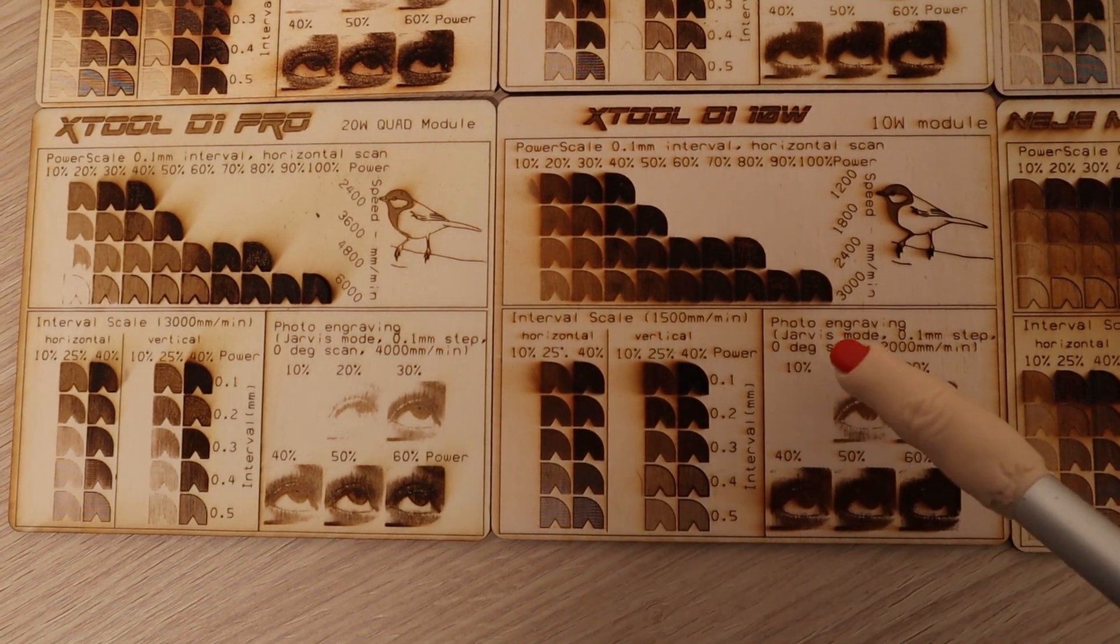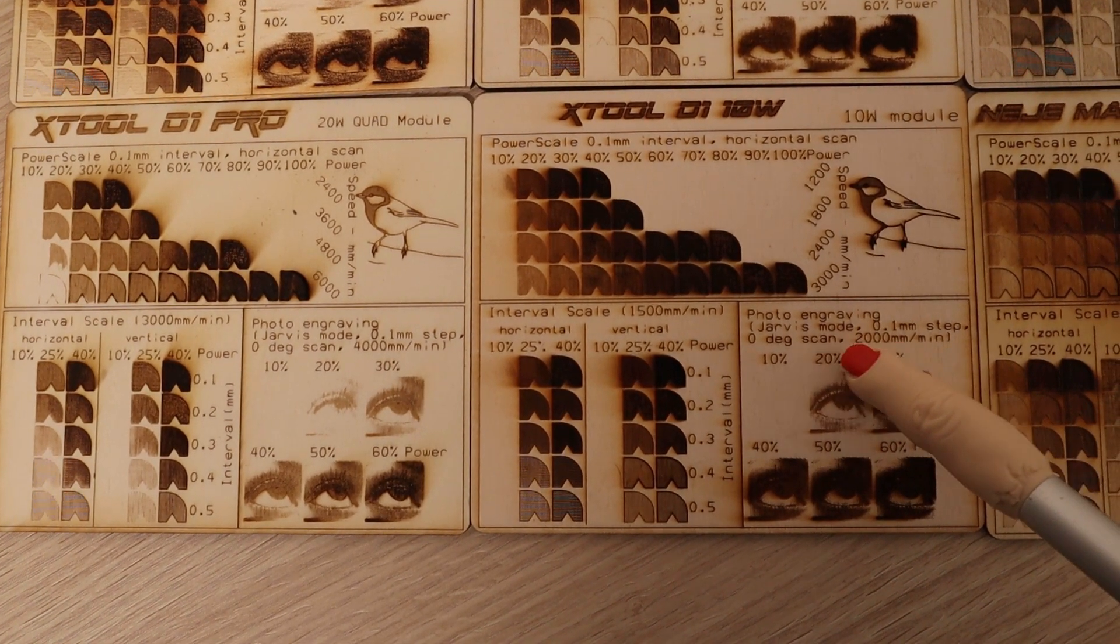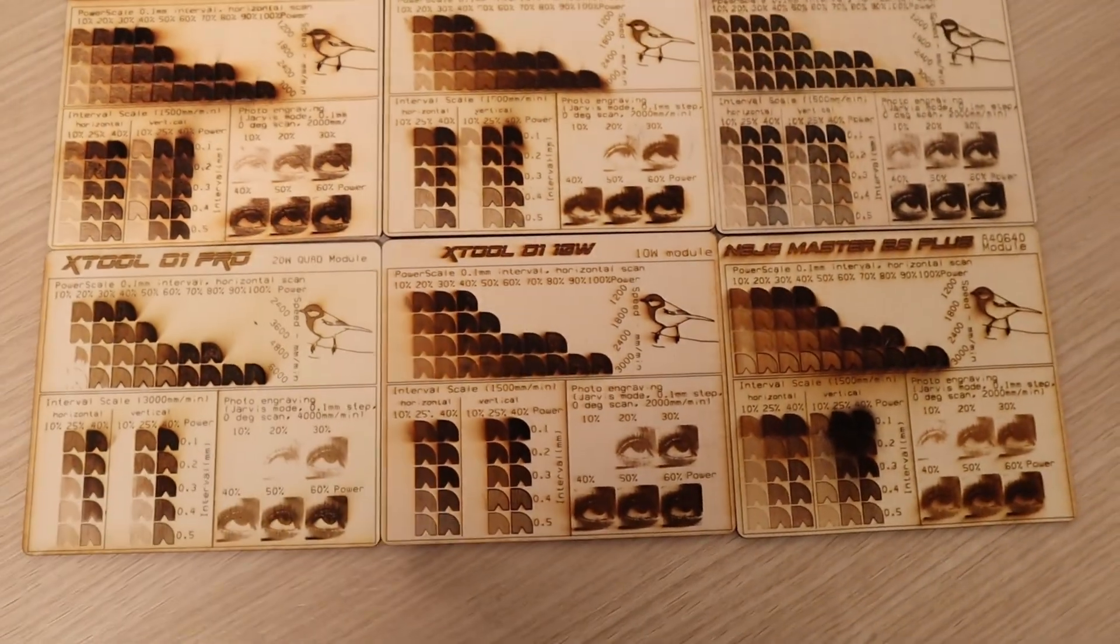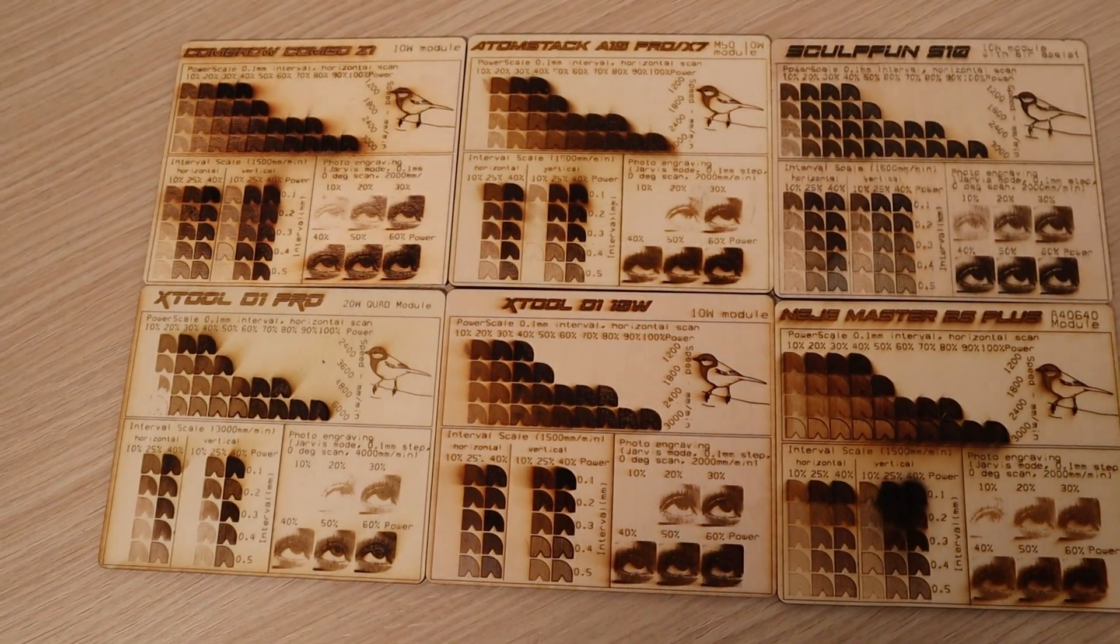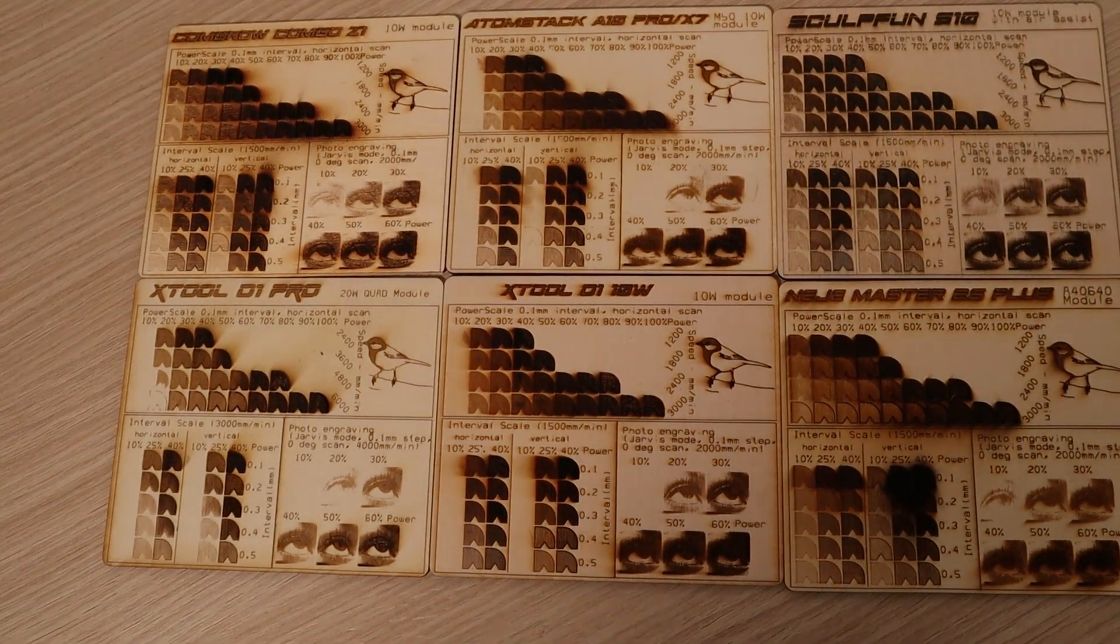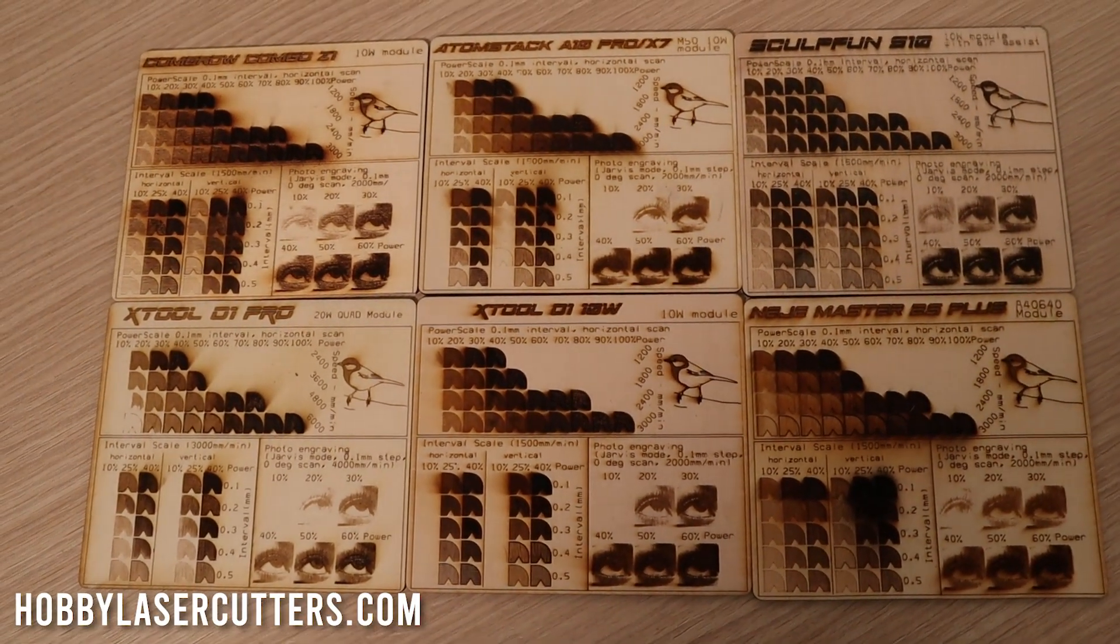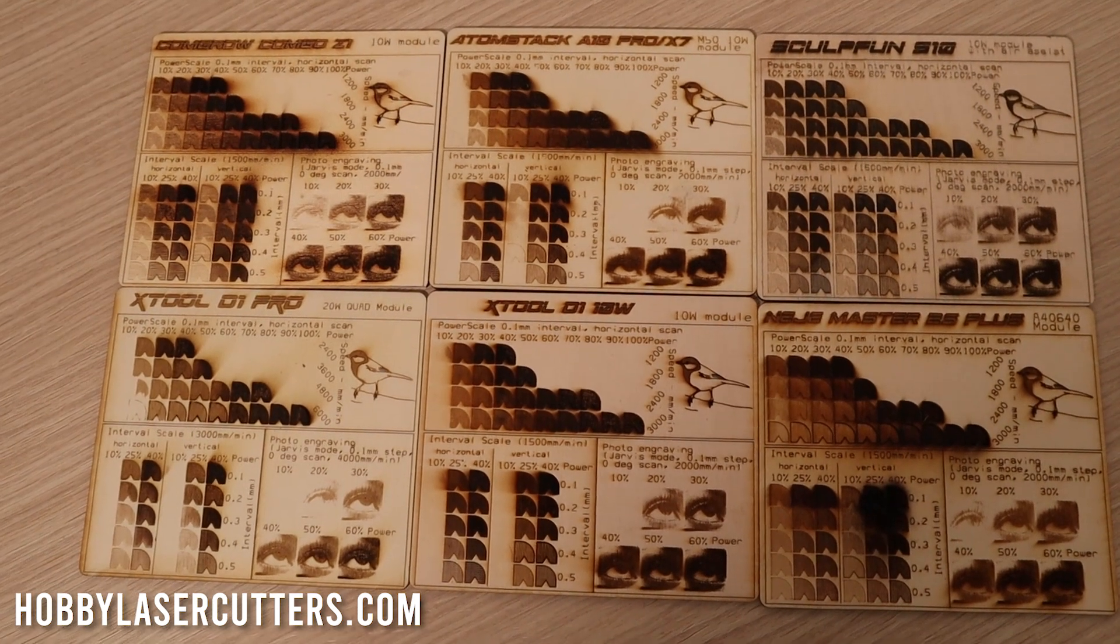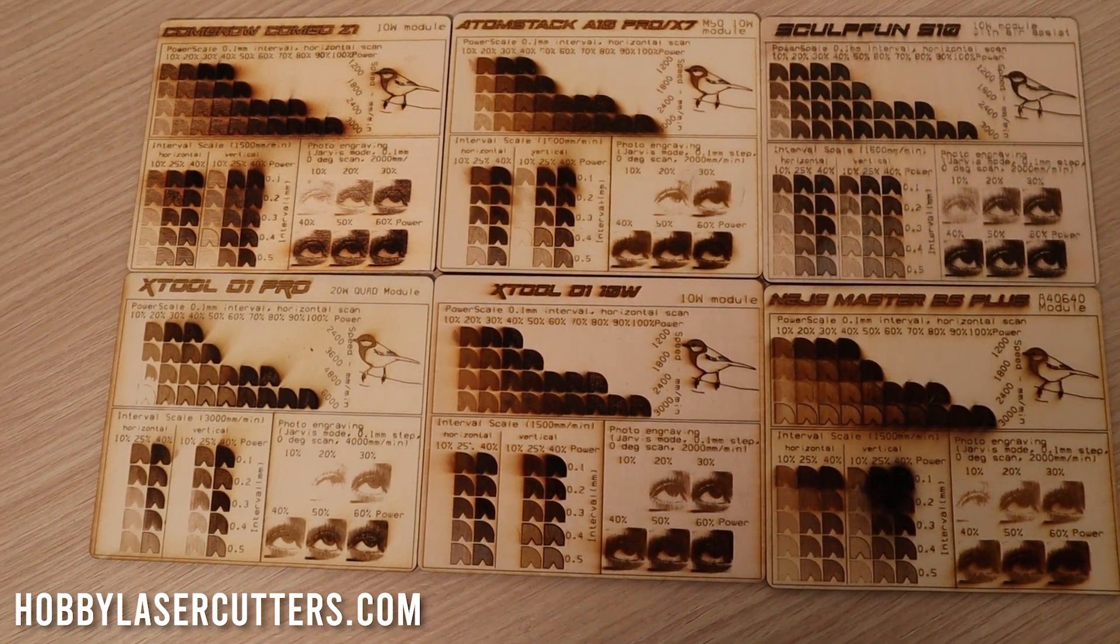This machine has enough power to engrave very fast. You can compare the results of all the machines I have tested on my website HobbyLaserCutters.com. Link in the video description below.